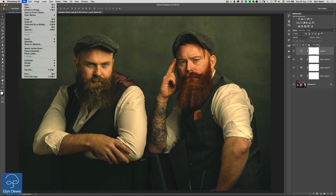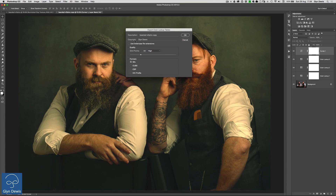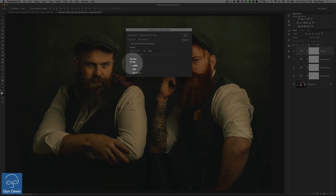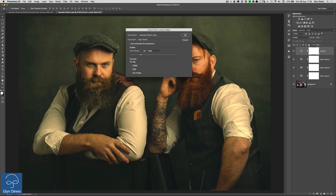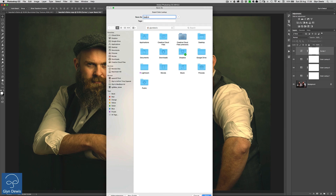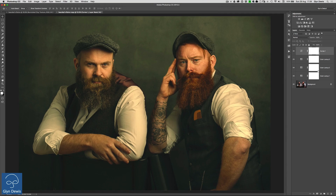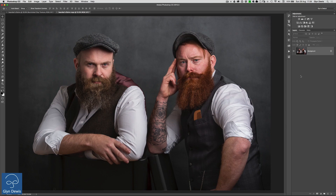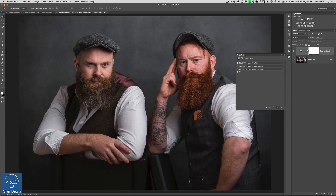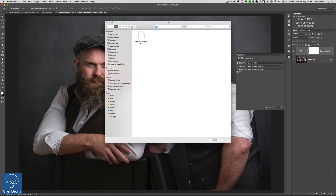Now that we've got this look, we go to File > Export > Colour Look-Up Tables. A dialog box comes up with the name of the picture. Copyright it to yourself, leave the quality set to High, and in the Format section just leave the first option checked — the 3DL for 3D LUT — then click OK. Photoshop asks what you want to call it, so we'll call this one Bearded Villains and save it on the desktop in a folder called LUT. To use it on another picture, go to the Color Lookup adjustment layer, click the first menu, click Load, navigate to your LUTs folder, choose the one you want, click Open, and it applies it — very, very quick.